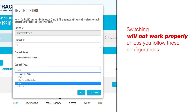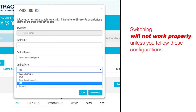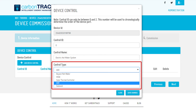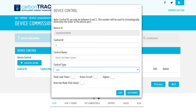Switching will not work properly unless you follow these configurations. For control type, you must always select AUX. The other types are not enabled and switching will only work properly when the control type is set to AUX. Once you select the control type, click Save Changes.